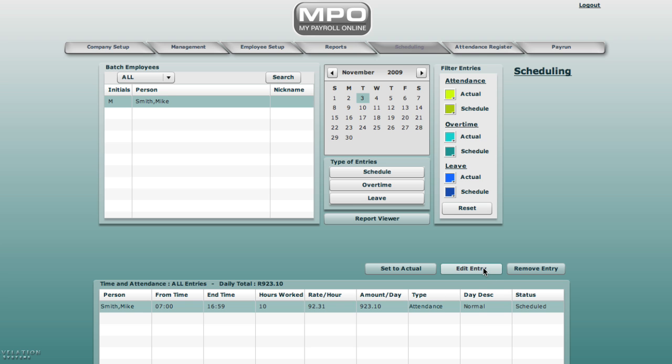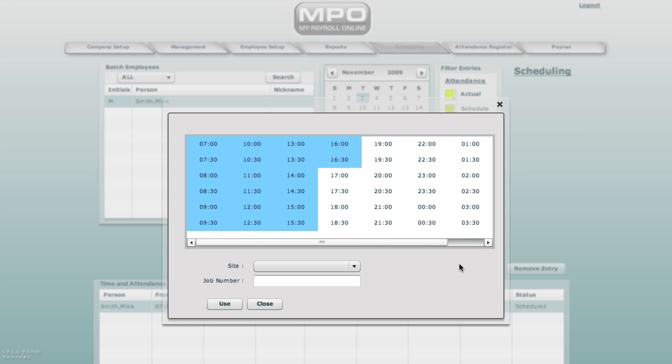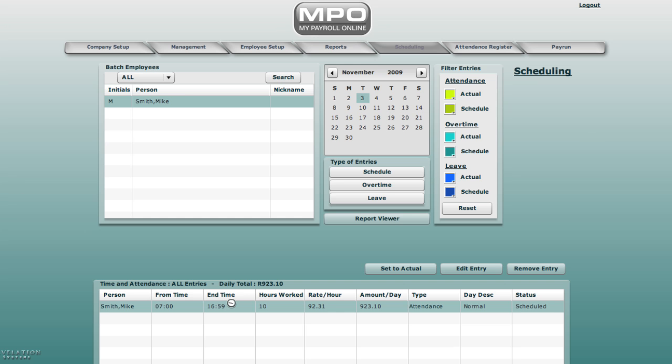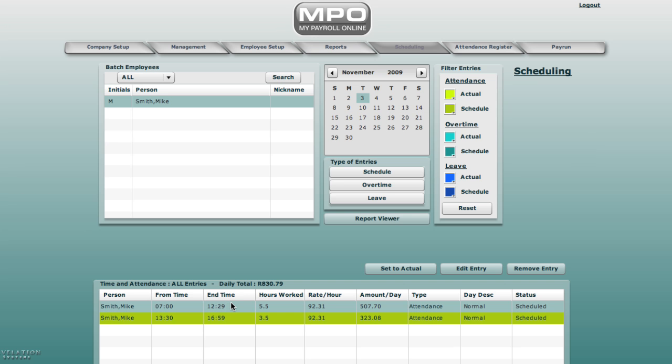Let's select edit entry. Hold down the control key on the keyboard and click on half past 12 and one for his hour lunch break. You have to understand that the way the attendance register works is to start at the scheduling and then schedule the hours. And from scheduling, we will set these hours to actual.